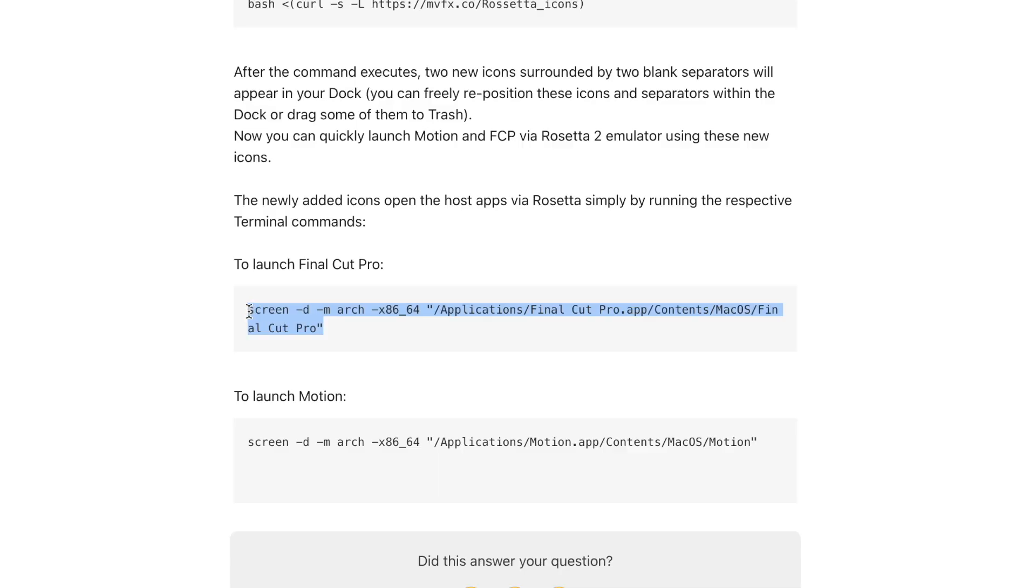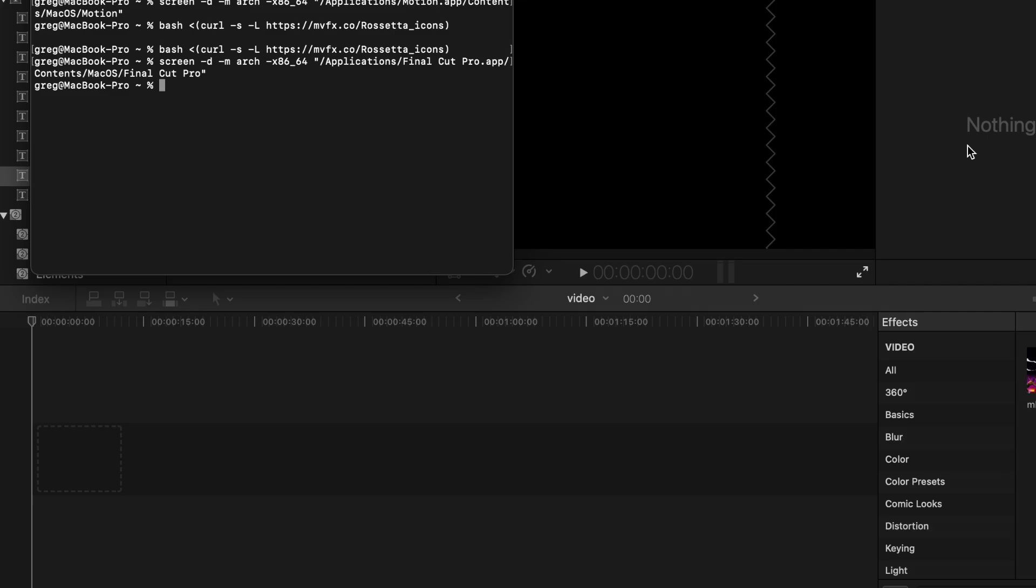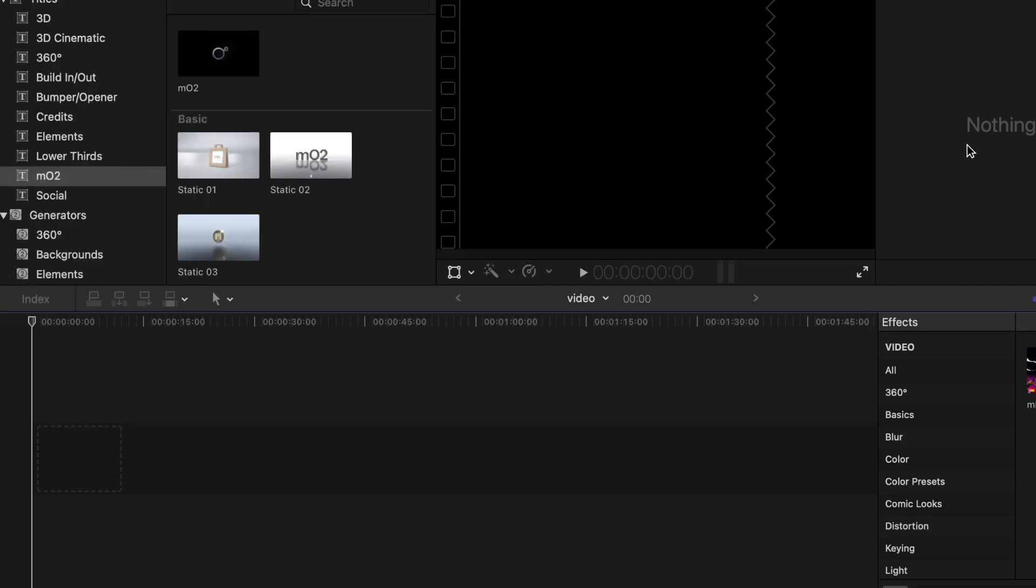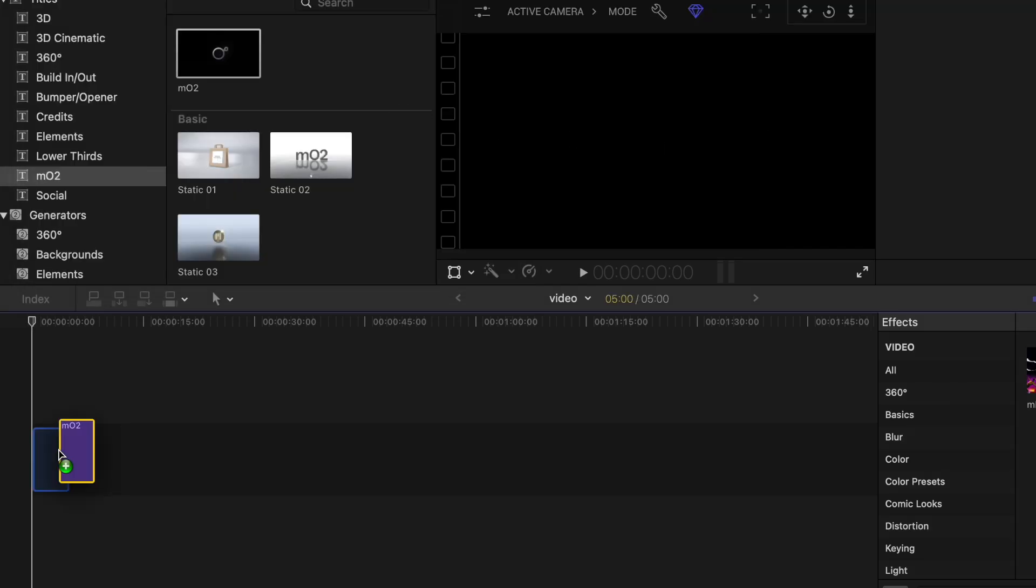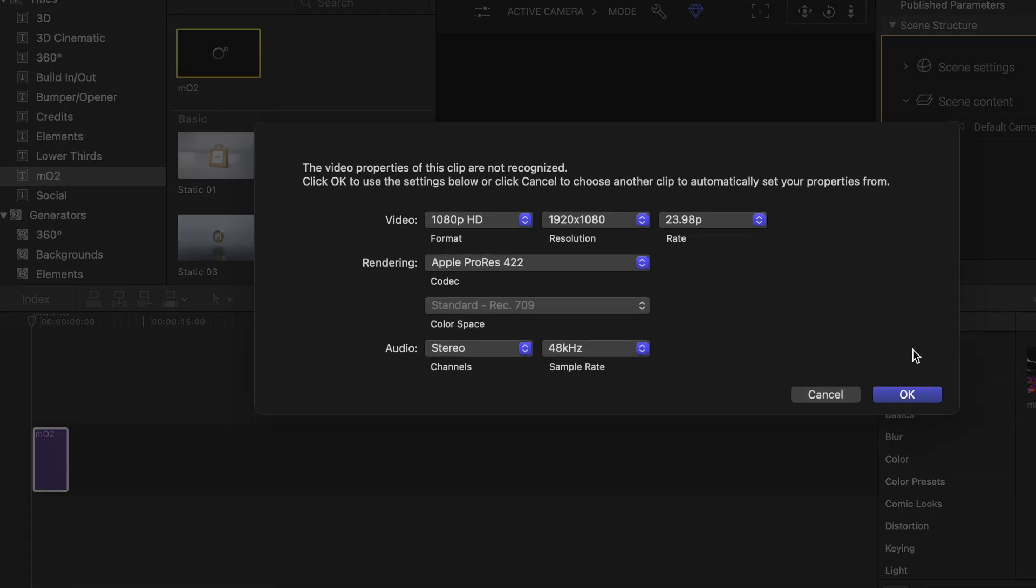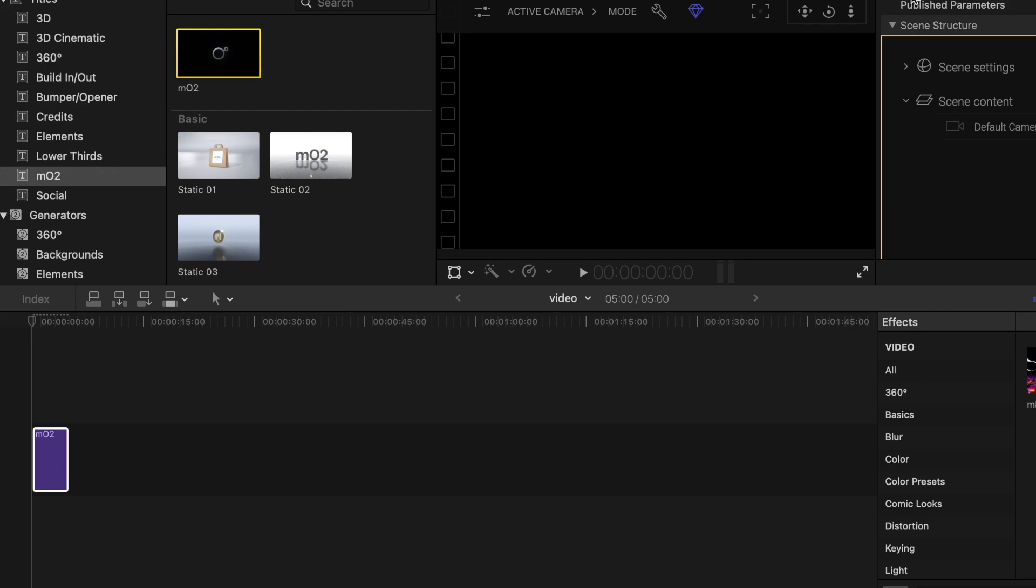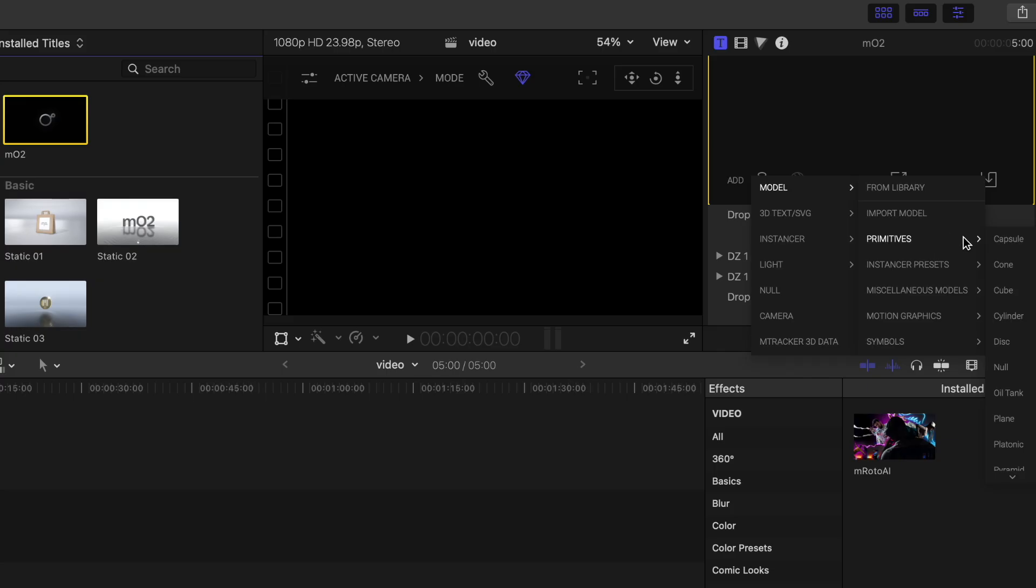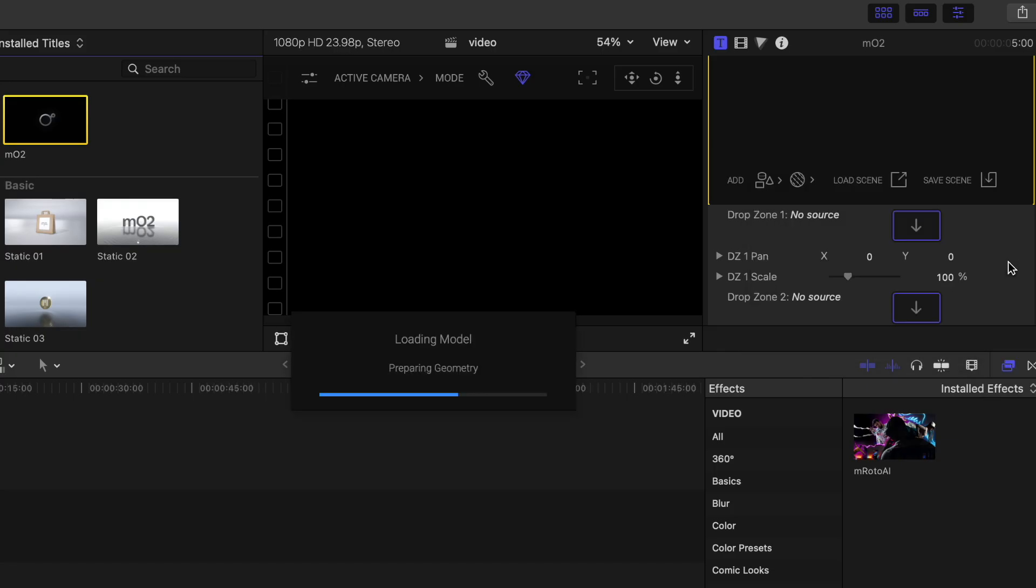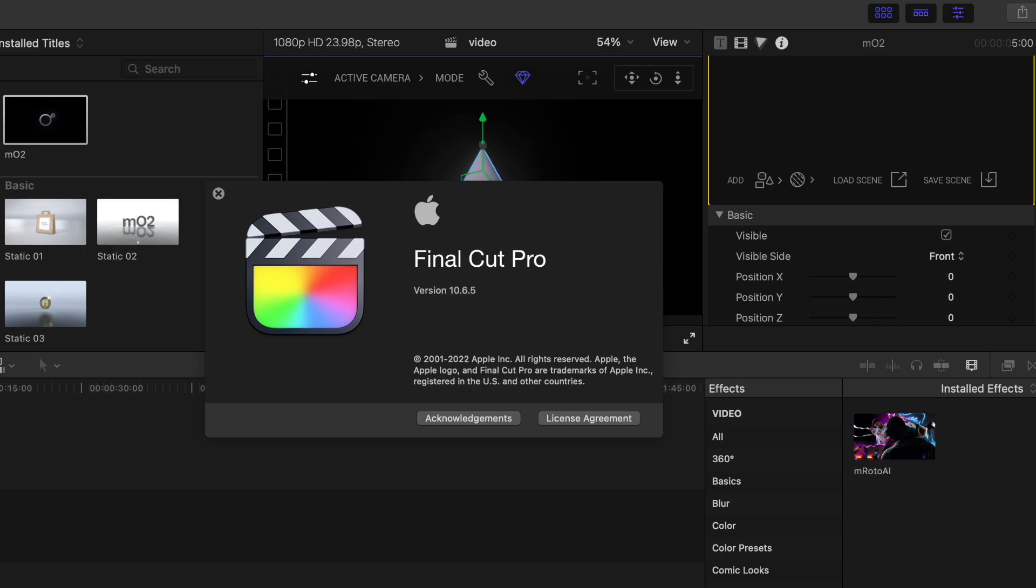I was then able to use the Rosetta command to open up Rosetta Final Cut Pro and use the plugin M02 again. The Rosetta command you can also find on the Motion VFX website. I hope this helped to learn how to downgrade to an older version of Final Cut Pro, and thanks for watching.